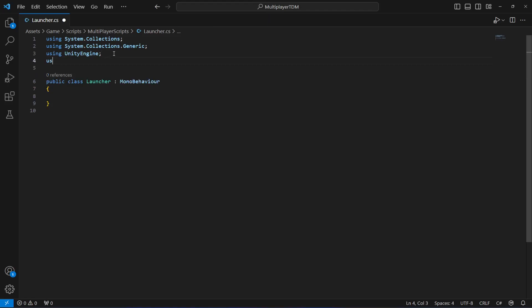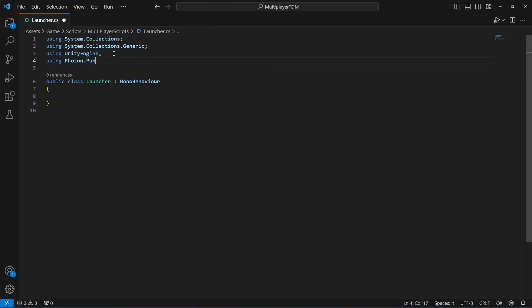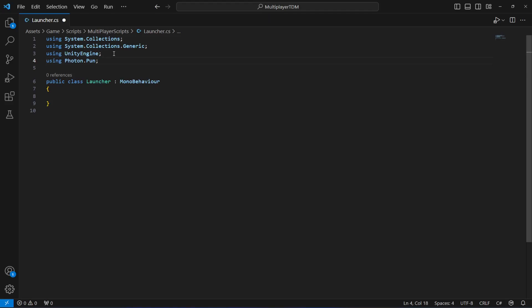First of all, as you know we are now using Photon PUN, so at the top make sure that you add the Photon PUN library. Then we're going to change our class from MonoBehaviour to MonoBehaviourPunCallbacks. What this class will do is provide a photon view and all callbacks or events that PUN can call. For example, now we can call the methods or events to connect to our server. That is the reason we are now using this class.